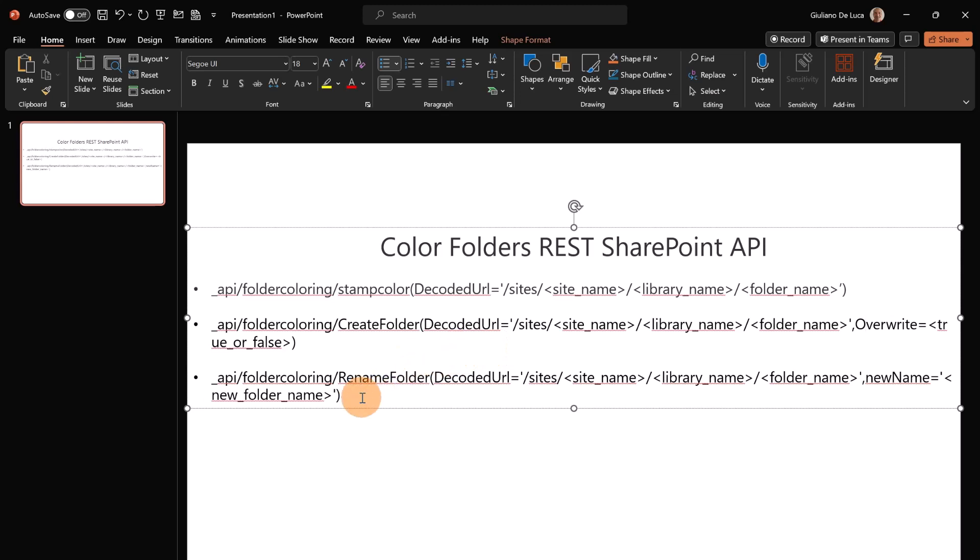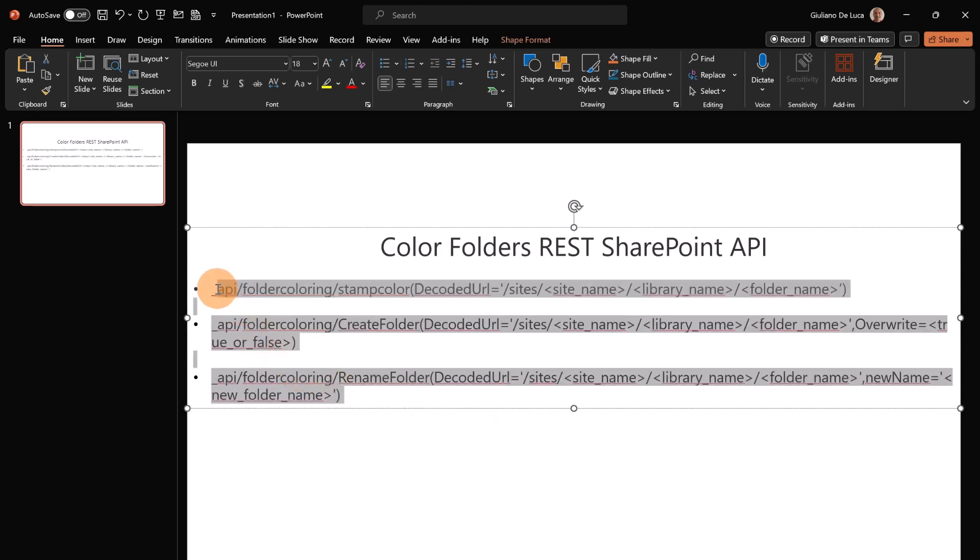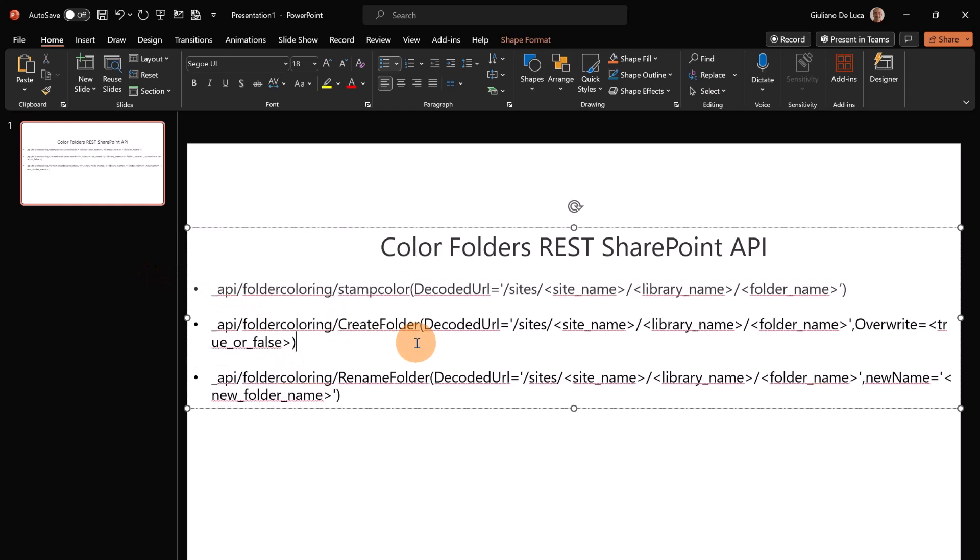Now in the last one we have this other scenario: rename folder. You can just rename the folder and then apply a color.